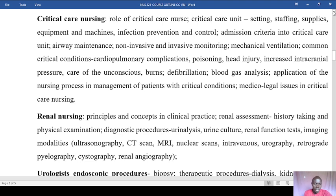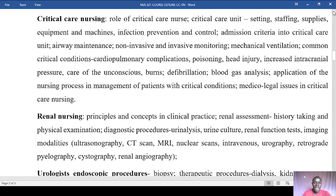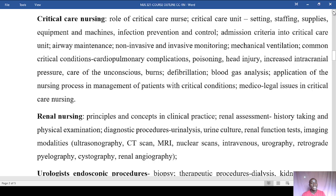For renal nursing, we will look at principles and concepts in clinical practice, renal assessment starting with history taking and physical examination, then diagnostic procedures including urinalysis, urine culture, renal function tests, and imaging modalities such as ultrasonography, CT scan, MRI, nuclear scans, intravenous urography, retrograde pyelography, cystography, and renal angiography.